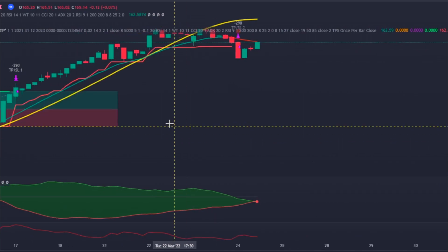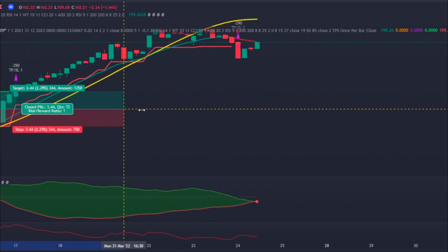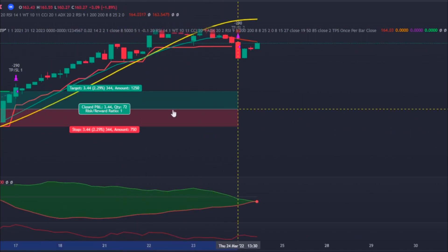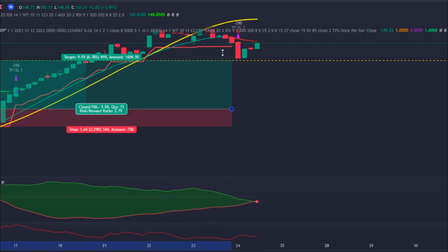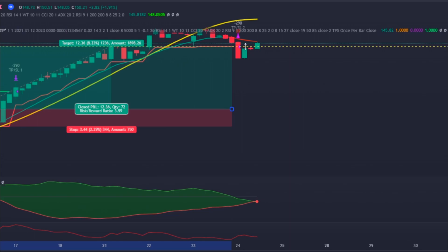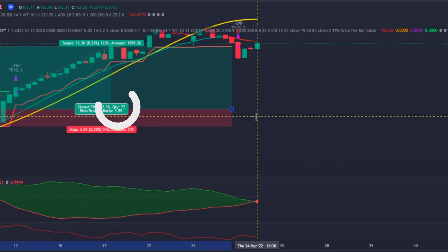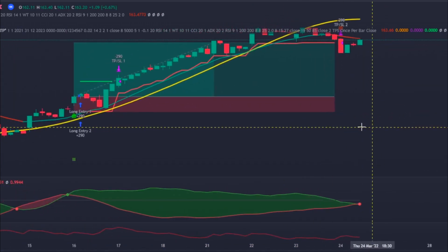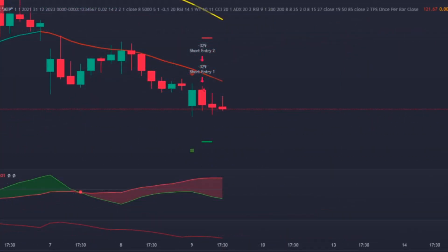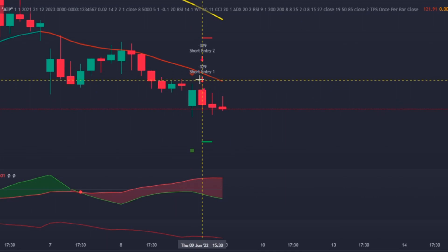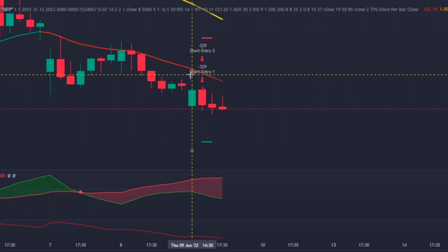As you can see, the bot took care of this trade without any problems and closed the final position on the zone above the 1:2.3 risk-reward zone.